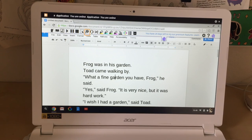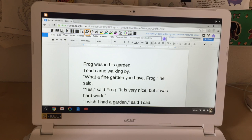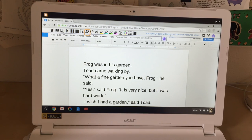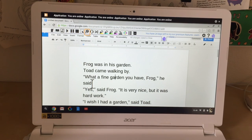So that is two ways that you can use either ChromeVox or the Read and Write extension to listen to what you've written.